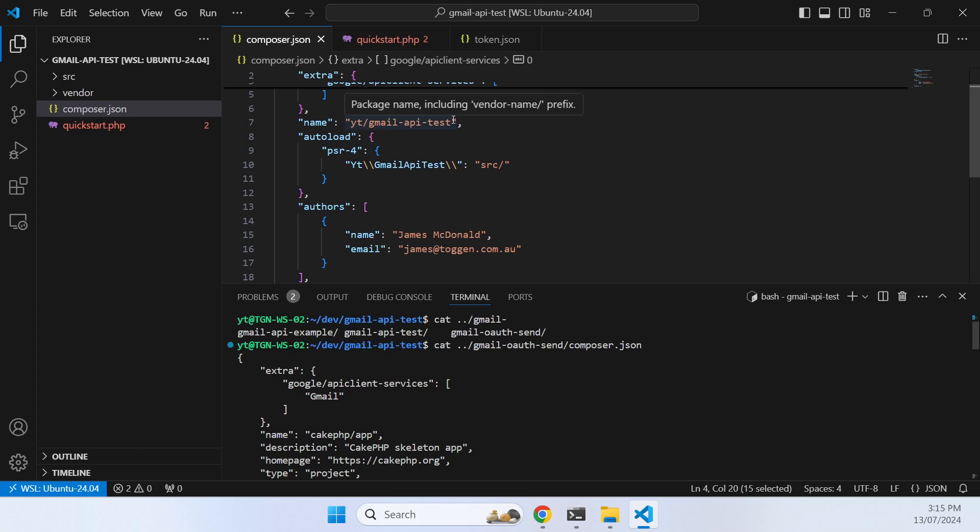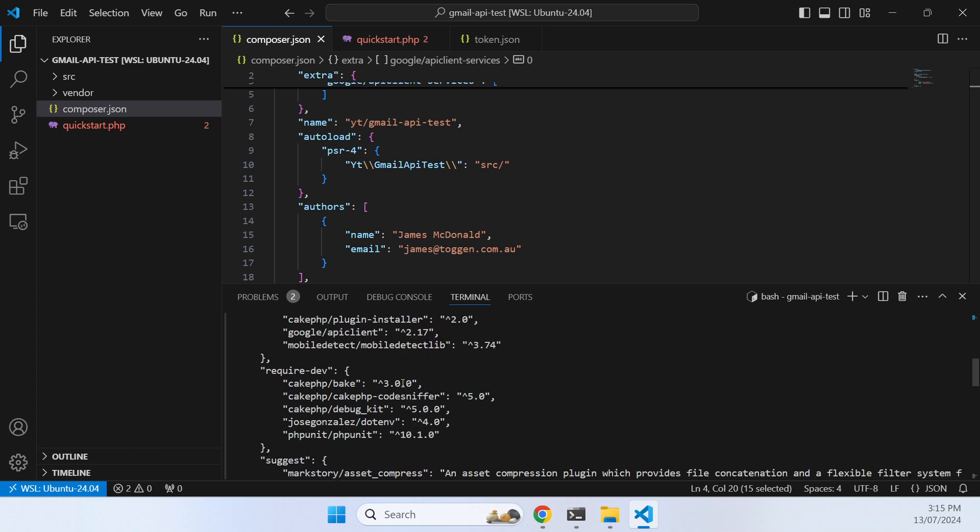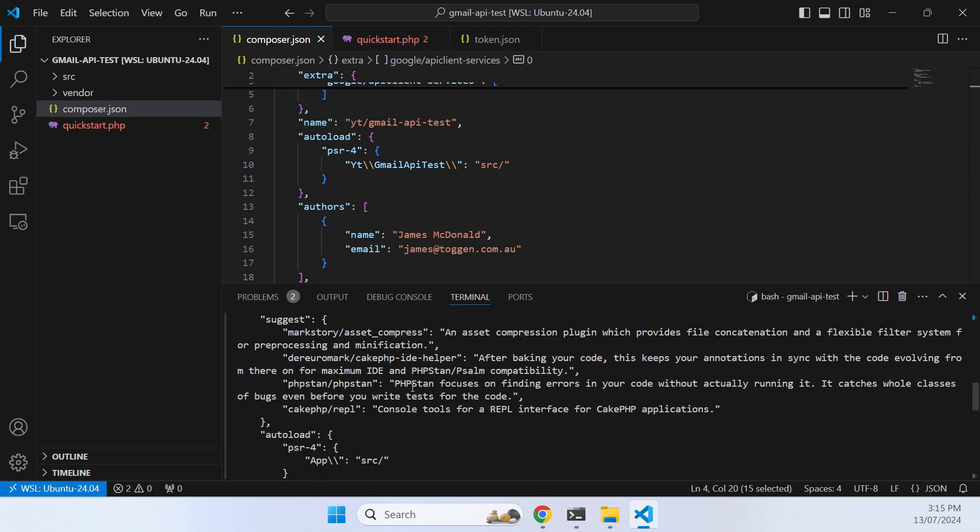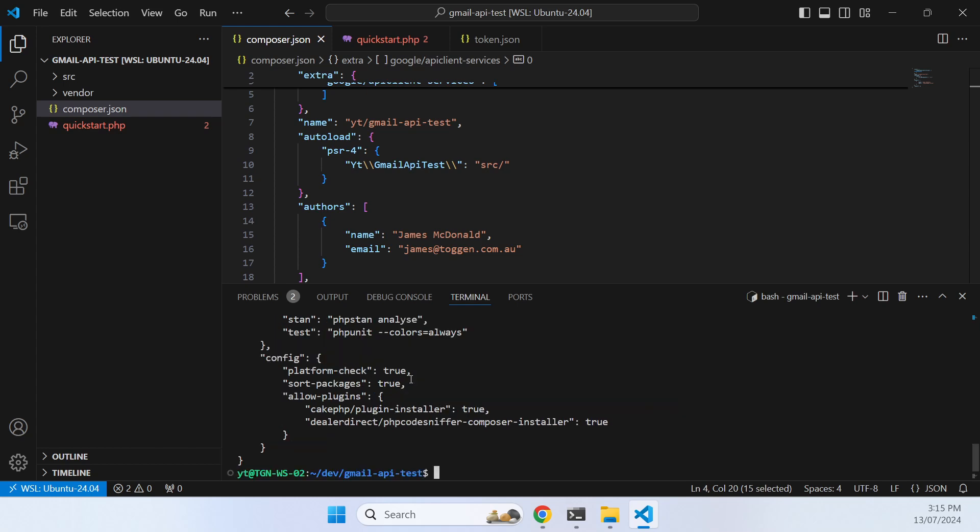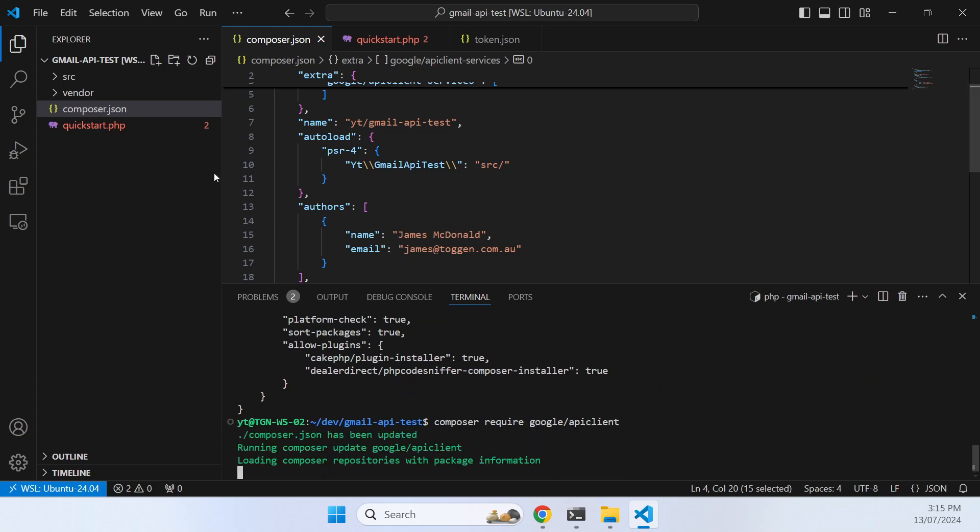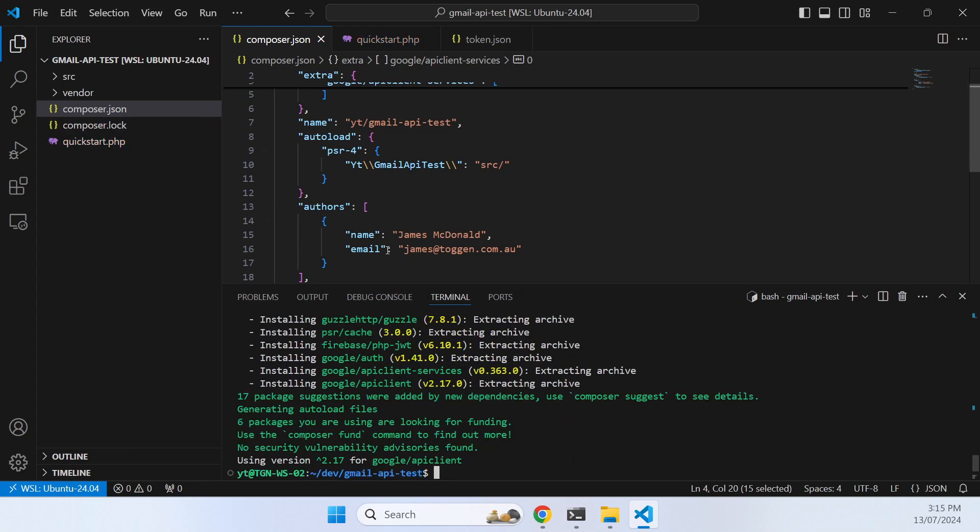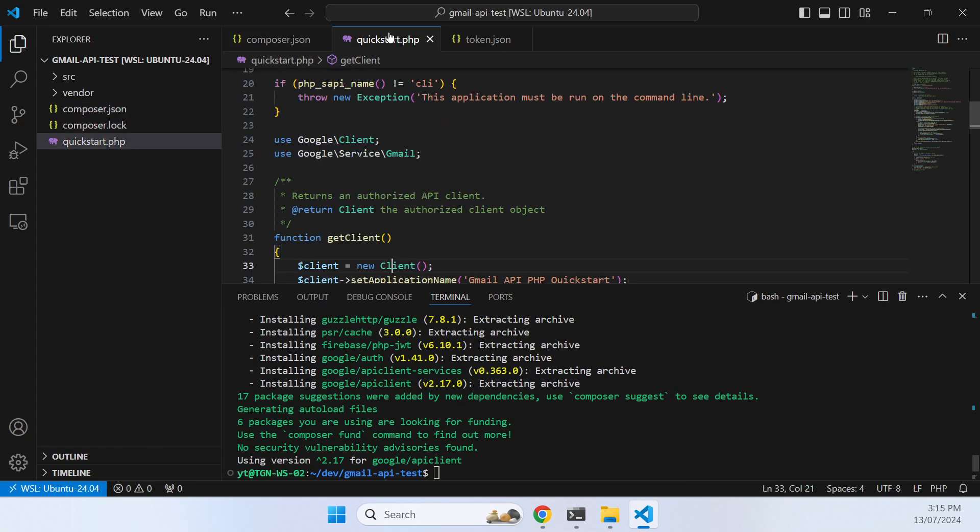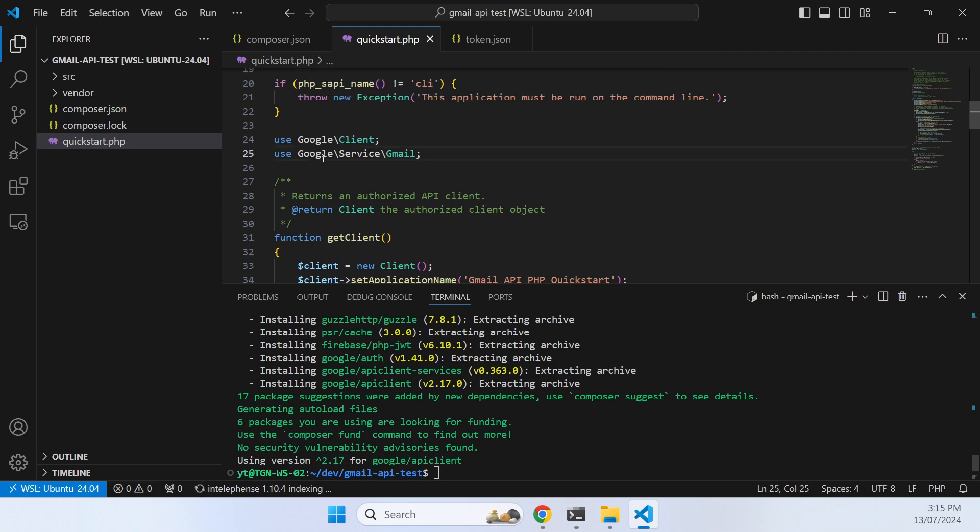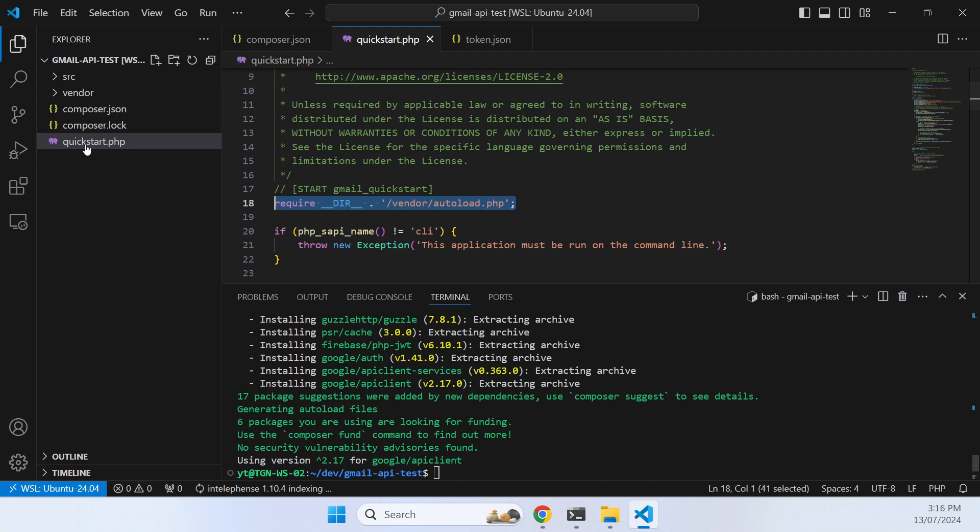The first thing we want to do is grab a little snippet that tells Composer as it installs the Google API client services only pull in the Gmail part of it, don't pull in all the other services. Then we can composer require the Google API client and now we have what we need to run this script. This quickstart script needs Composer to pull in using autoload.